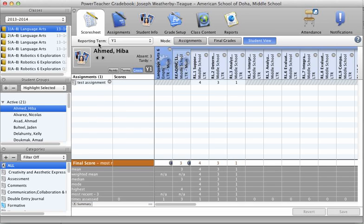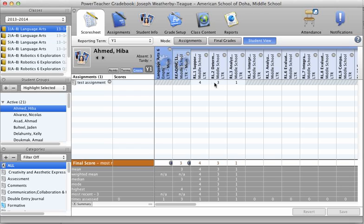Now on this screen, here's our student here. The first one listed down. There's our assignment, test assignment. And what you'll notice over here, three scores we entered in, the 4, 3, and the 1, and the standards.